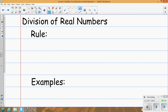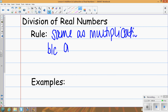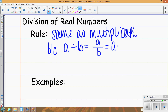Now let's look at division. Division follows the exact same rules as multiplication, because dividing A by B is the same as A over B, which is the same as A times 1 over B. So division by a number is really the same as multiplying by its reciprocal, which means we have the same sign rules.